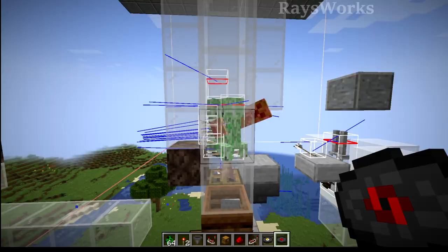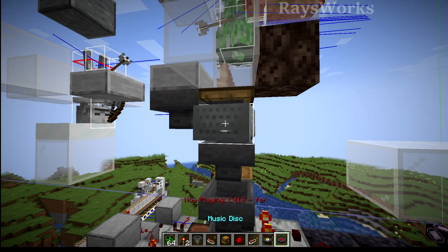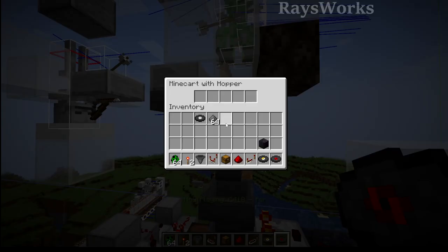Now when creepers are killed by a skeleton, not only do they drop gunpowder, but they also drop one of the many different types of music disc. All the items are being picked up by this hopper minecart and then moved down through these hoppers.